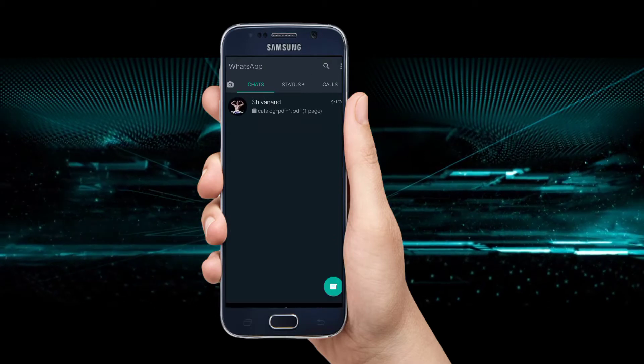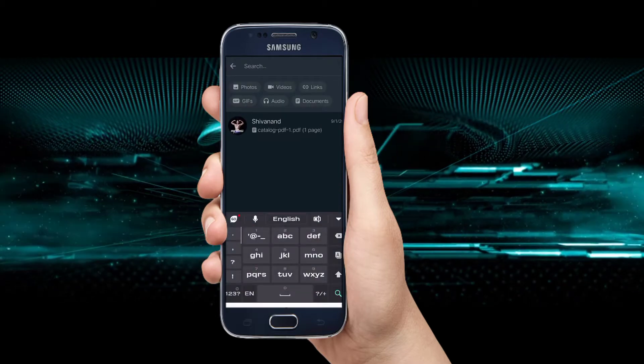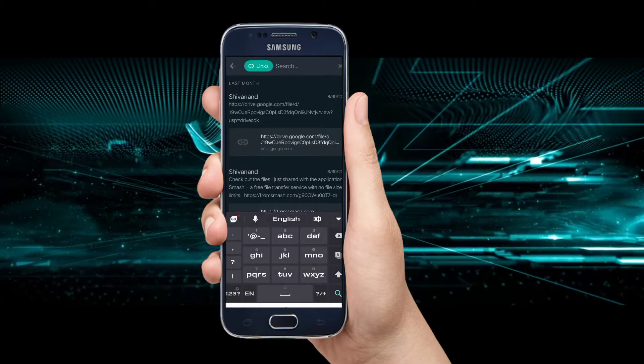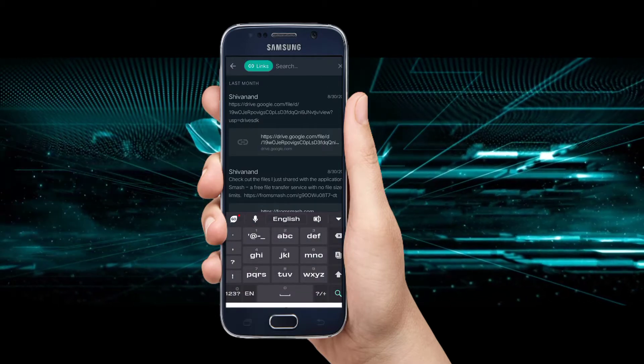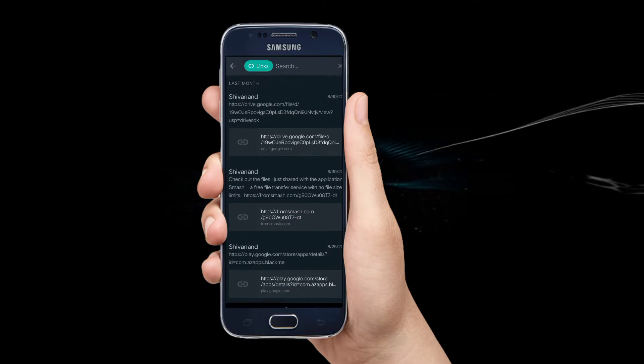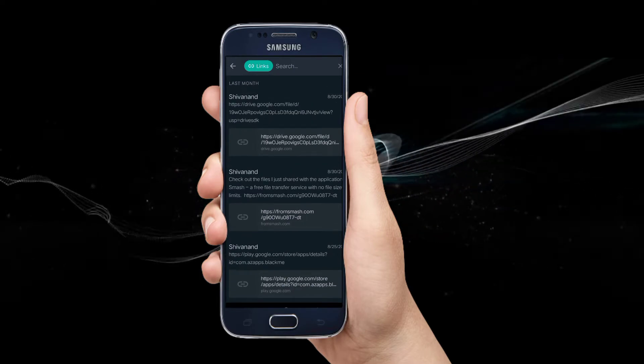We will click on the search bar here and click on the links. We will share our links in WhatsApp and share them.